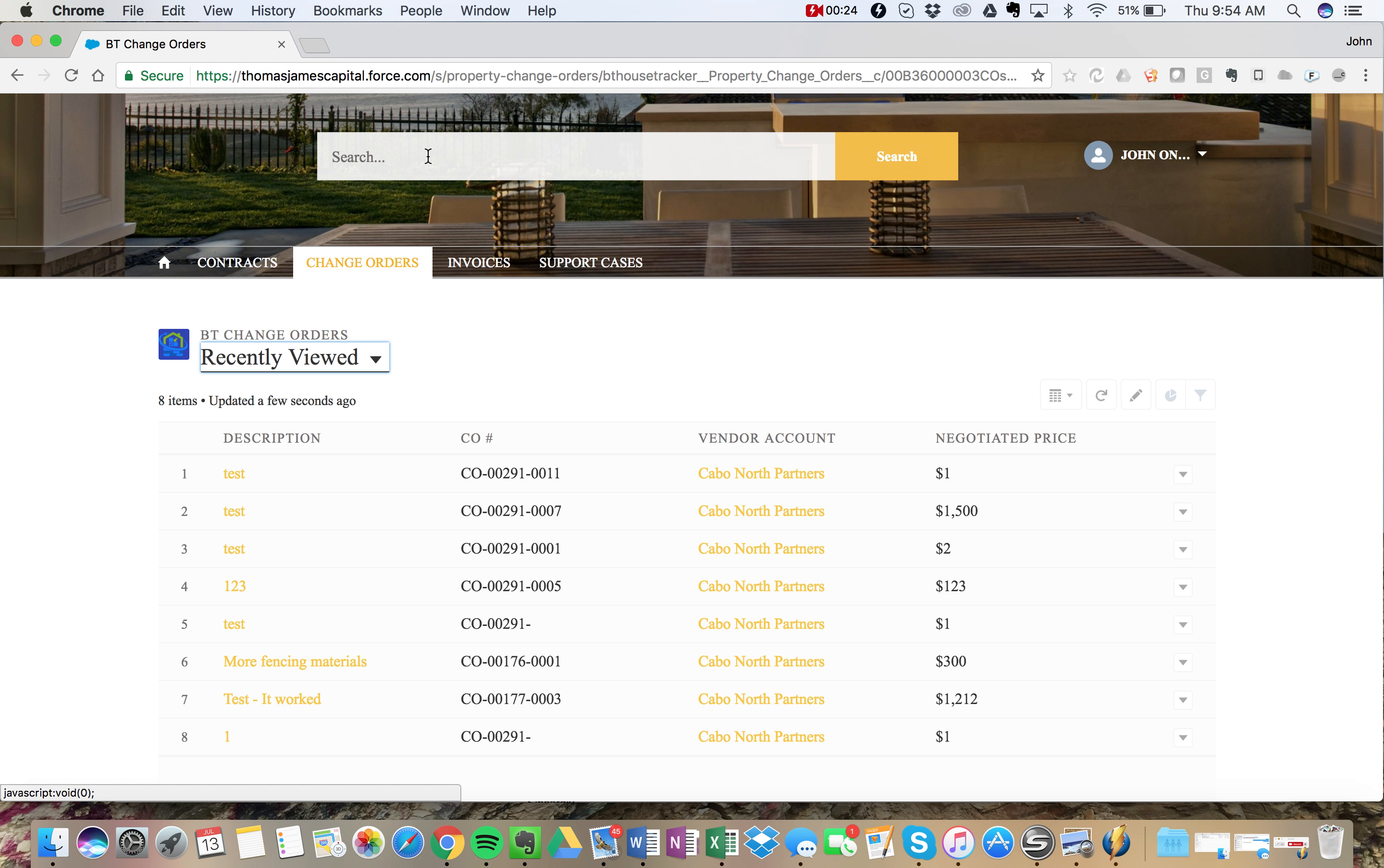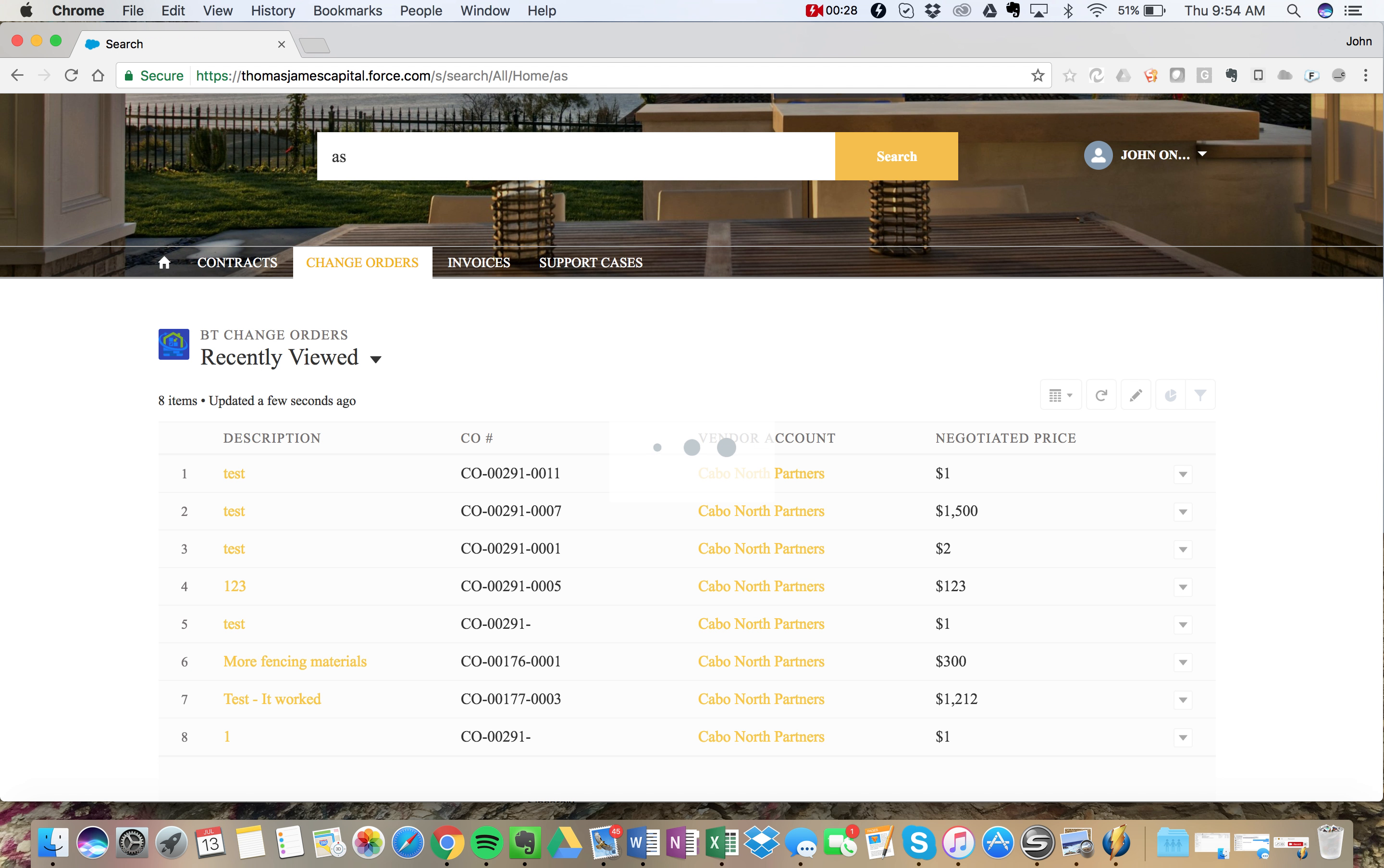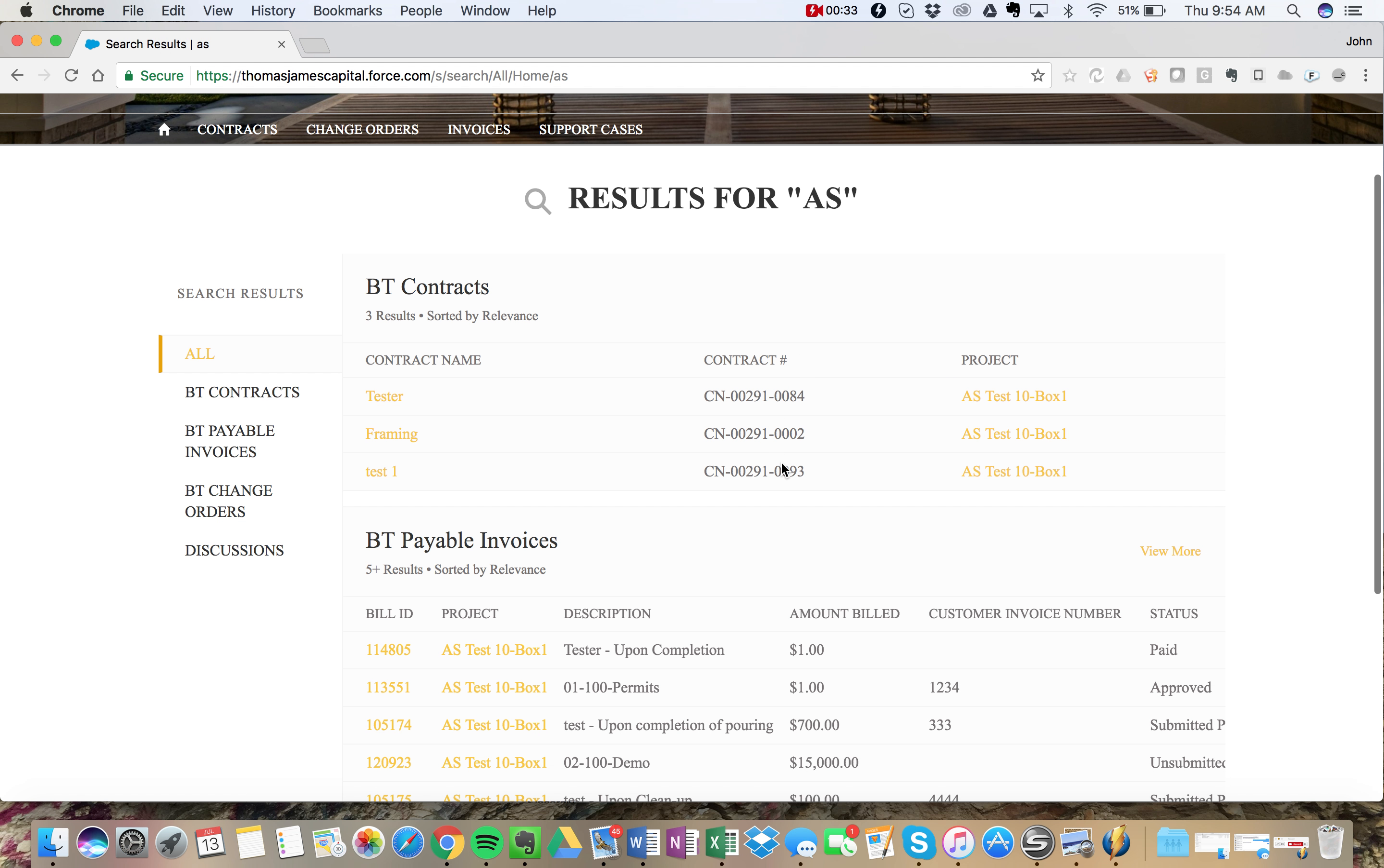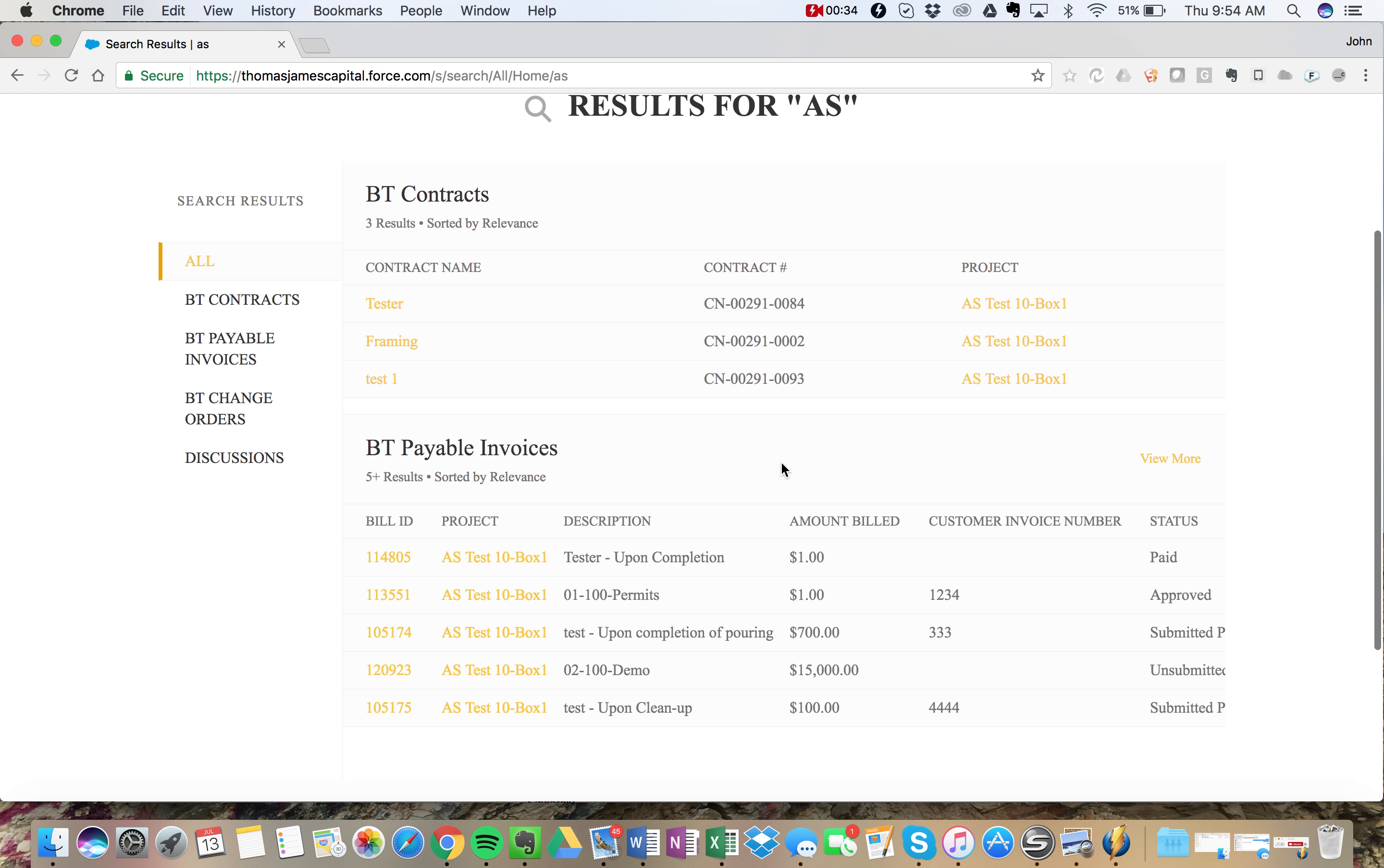We can also search up here by, let's say we know a project is on AS test. We can come in here, search for AS, and we can click into a project here.